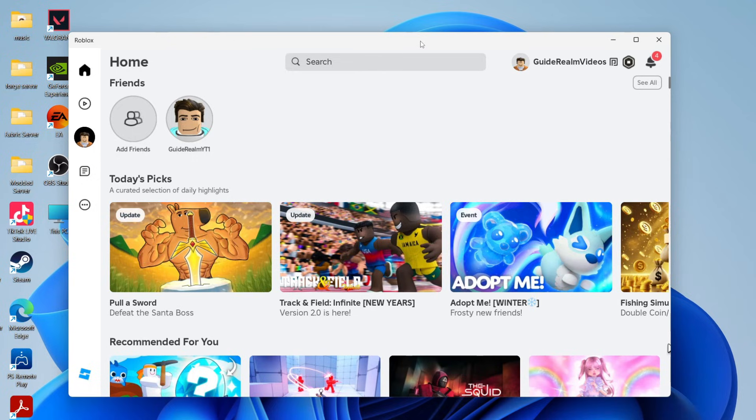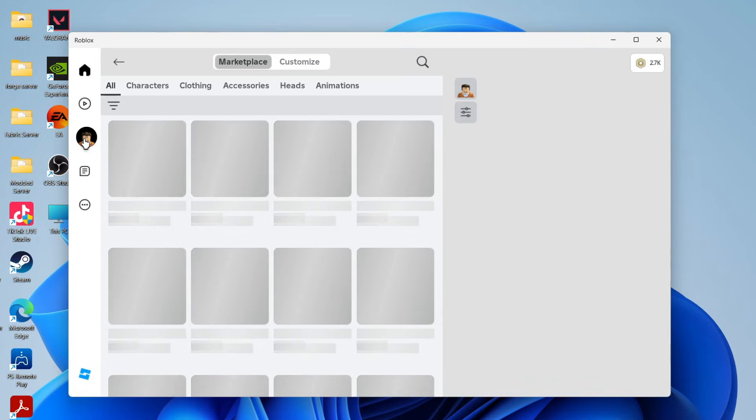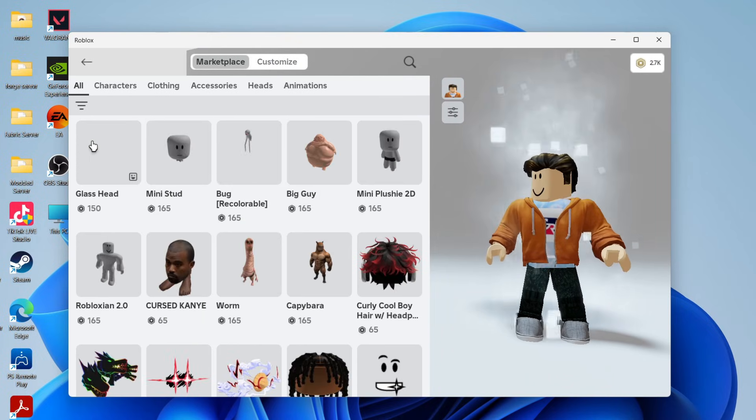You've probably seen other people change theirs, so you want to change yours too and adjust the pose. To get started, come over to the left on a computer. On a phone, come to the bottom and click your current profile picture.